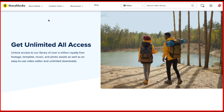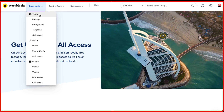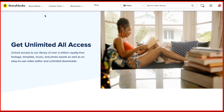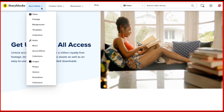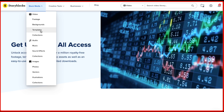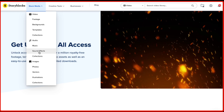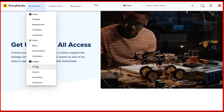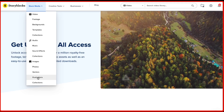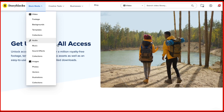Now let me show you what's inside the members area of Storyblocks. You're going to get royalty-free videos, and videos include footages, backgrounds, templates, and collections. You're also going to get royalty-free audio where you can get music, sound effects, and collections. And you also get images in different kinds like photos, vectors, illustrations, and collections.